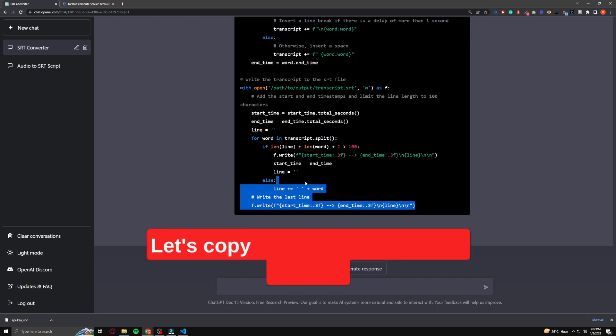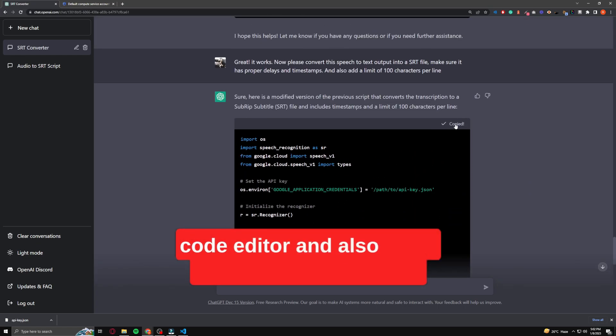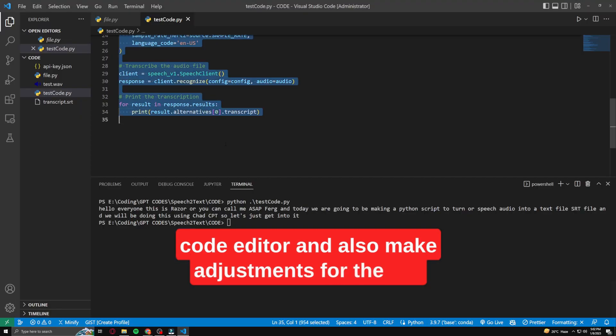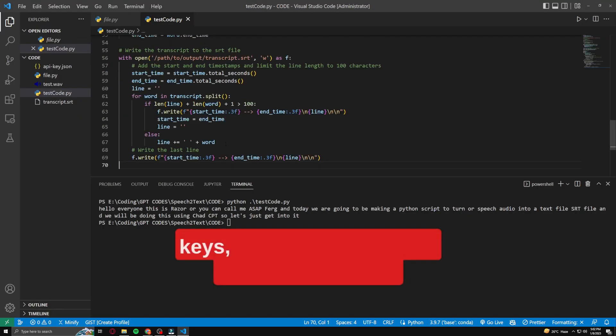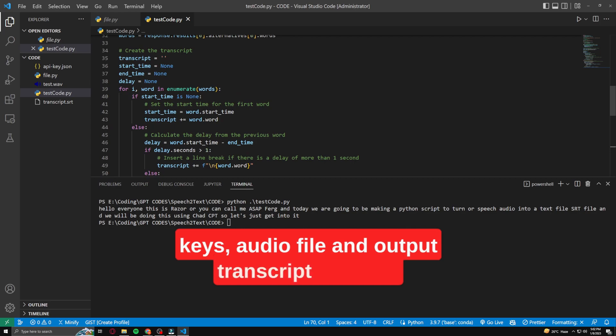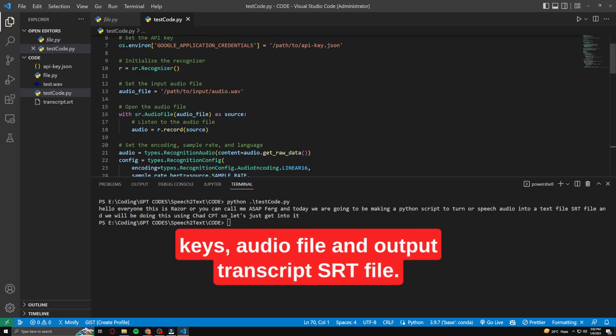Let's copy this code and paste it into our code editor, and also make adjustments for the API keys, audio file, and output transcript SRT file.